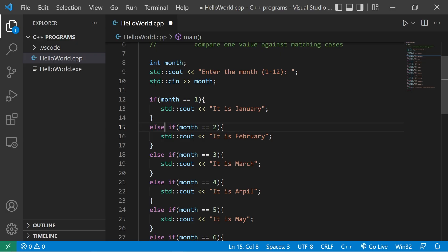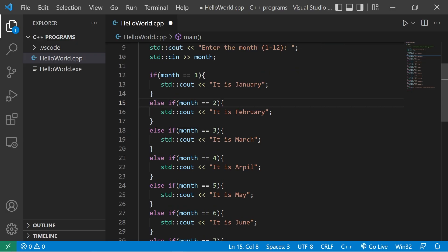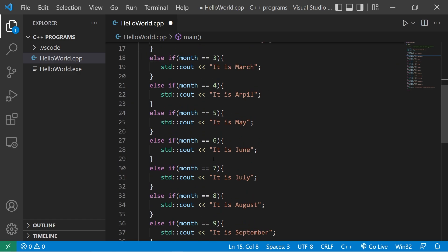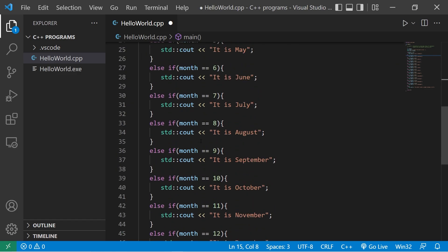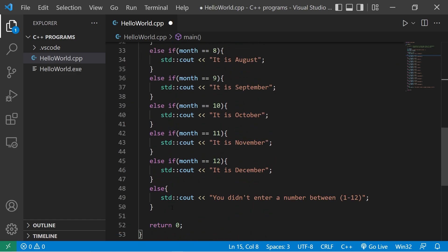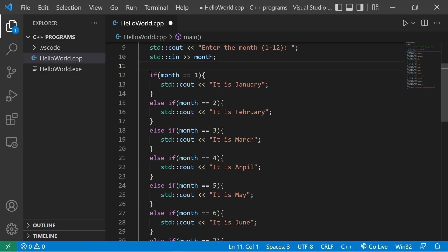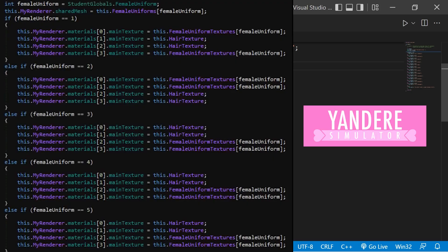If month is equal to 1, it is January. Else if month is equal to 2, it is February. Else if month is 3, 4, 5, so on and so forth. This is what you don't want to do because it's inefficient. It's how the game Yandere Simulator was created, if you know what that is.